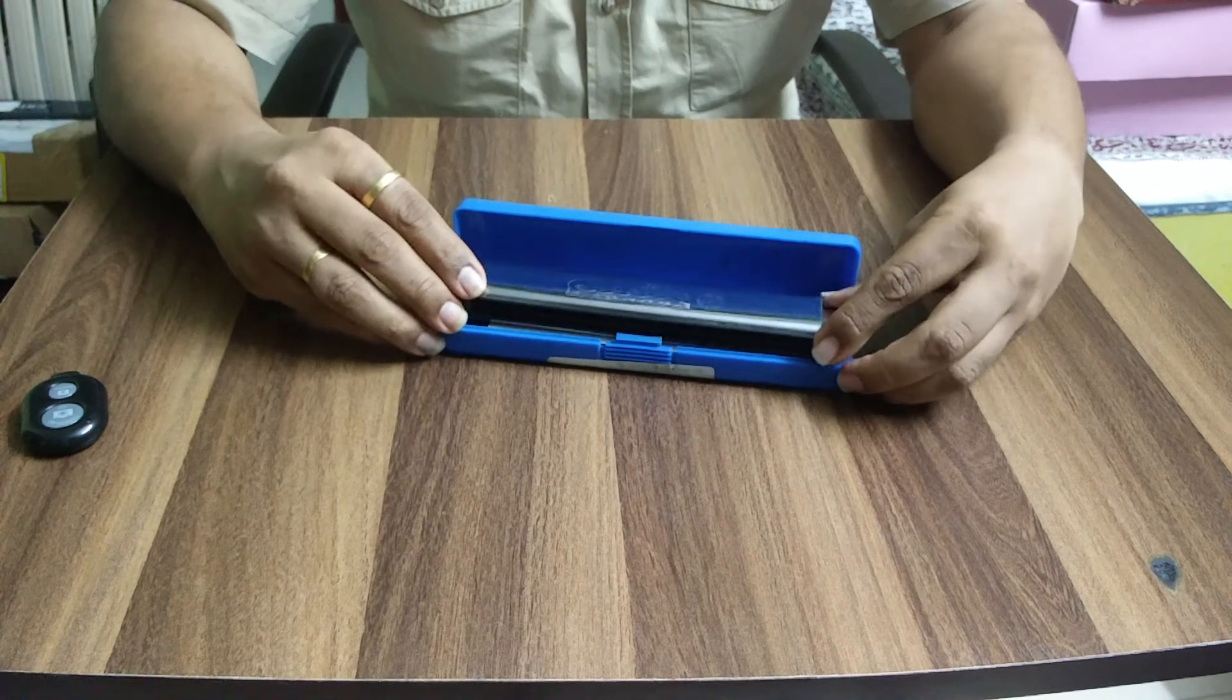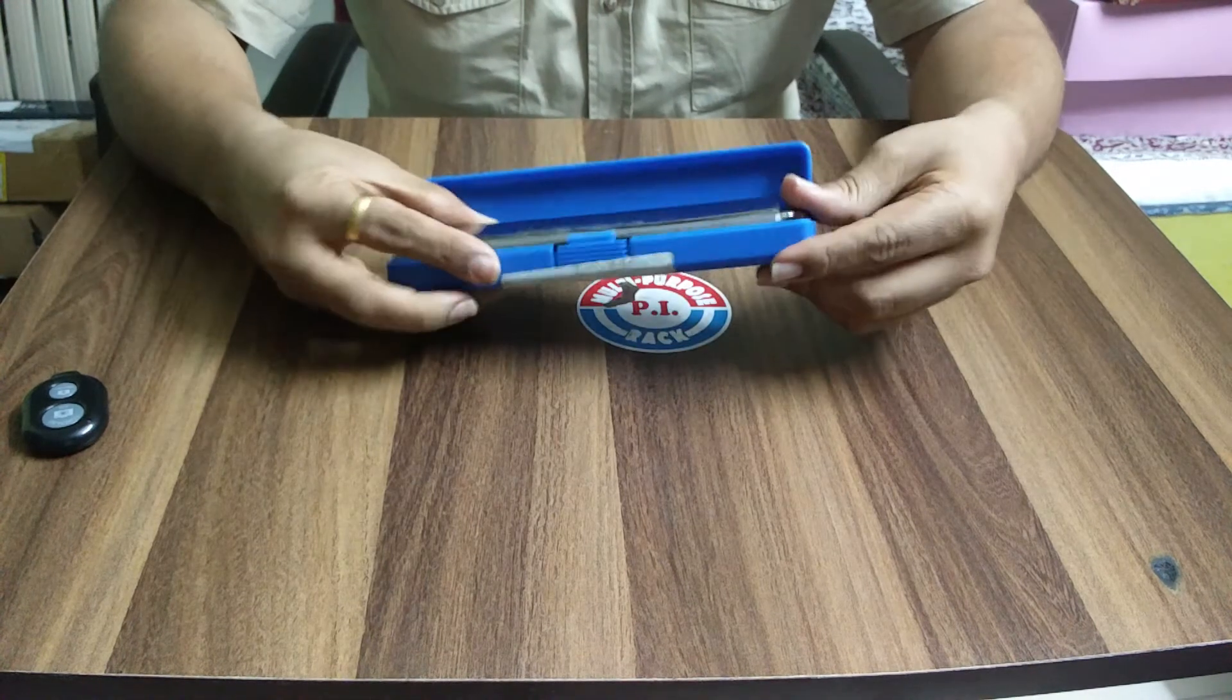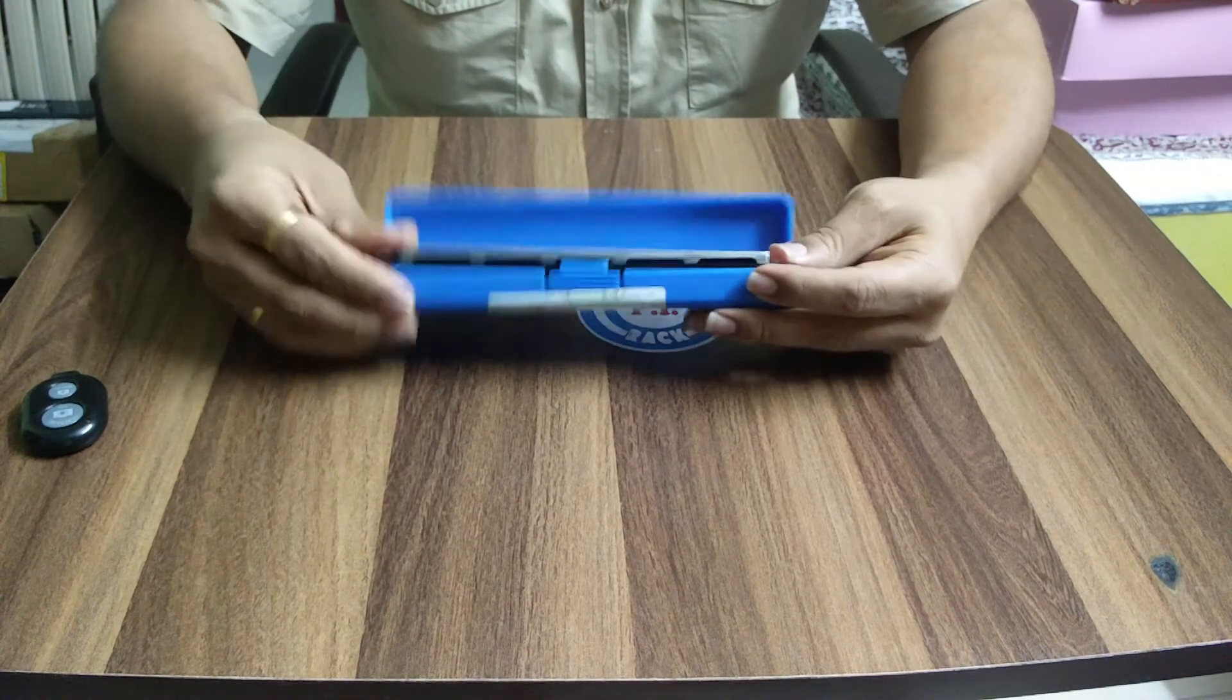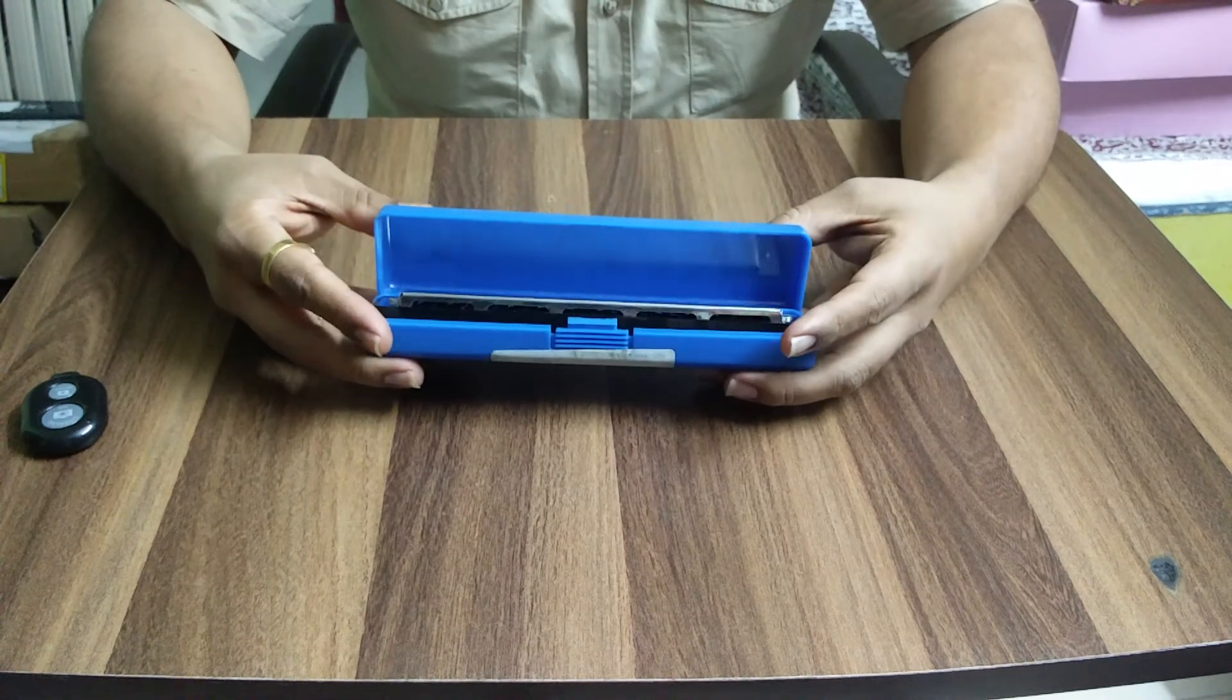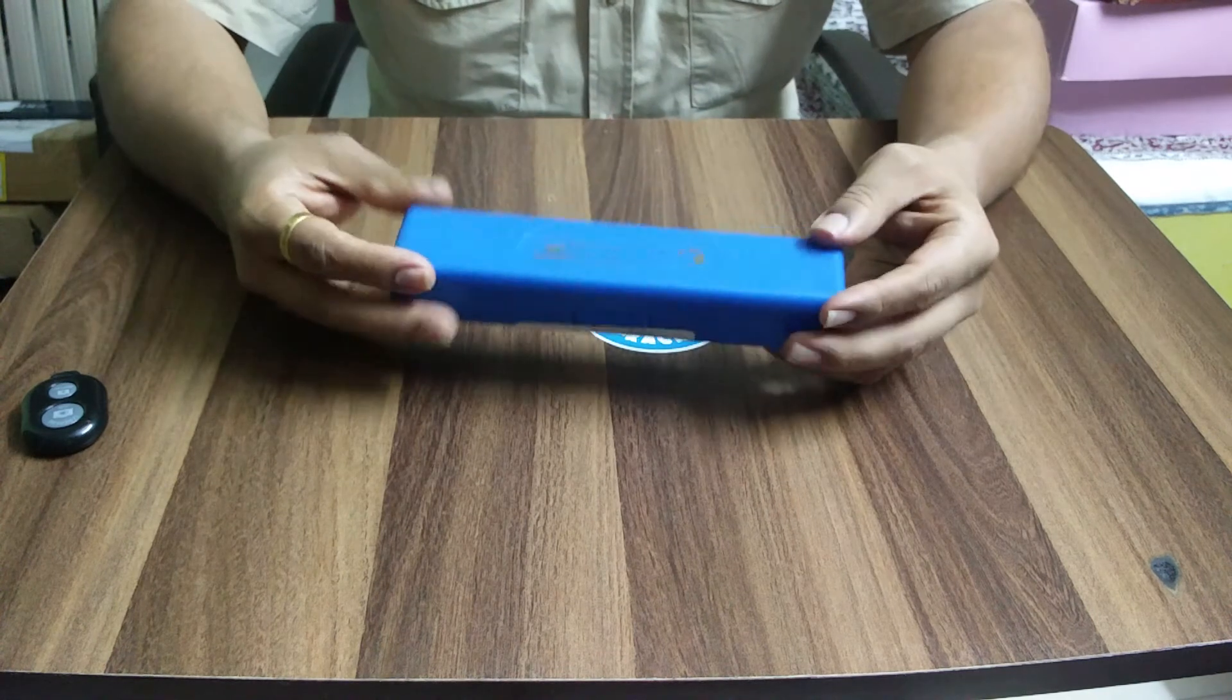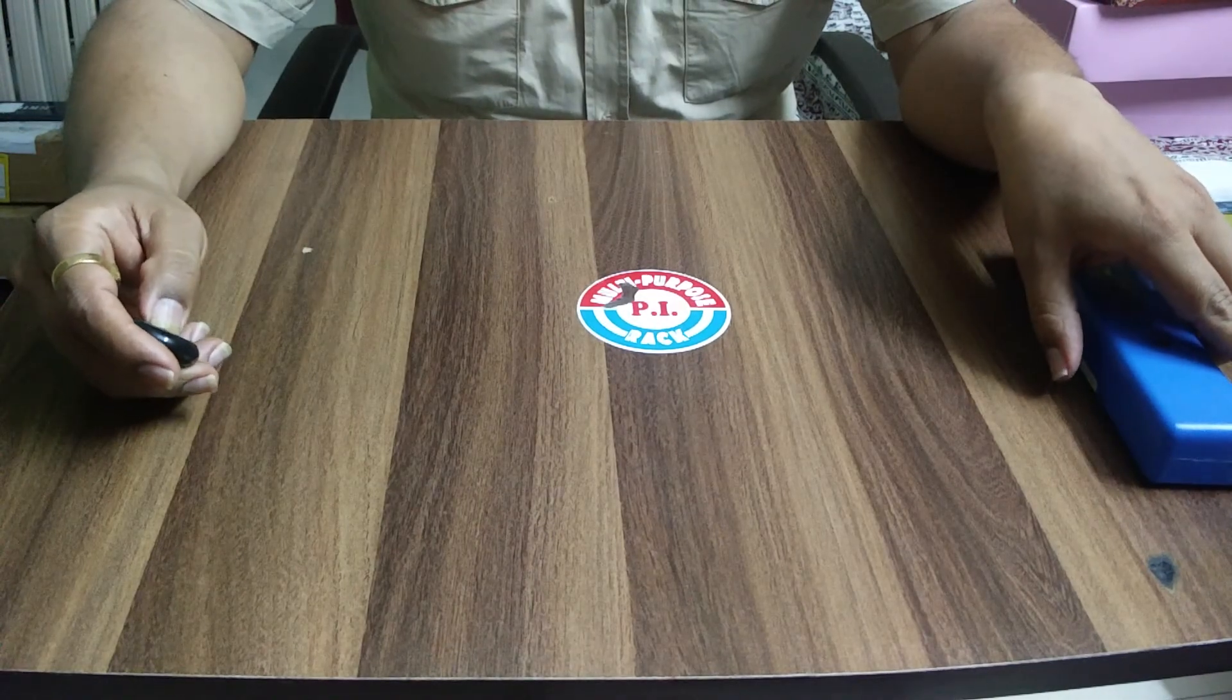I would definitely recommend this harmonica to any newcomer as it has a very nice, loud sound, it's easy to play, and it comes with a very sturdy case. Thanks for watching and if you like it, please hit the like button. Thank you very much.